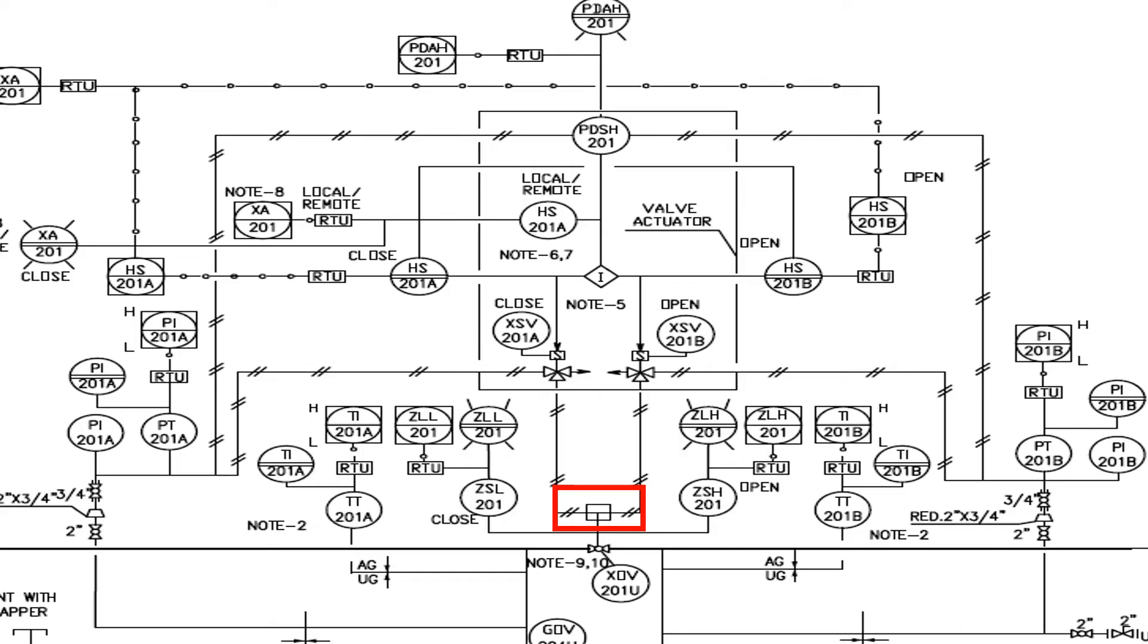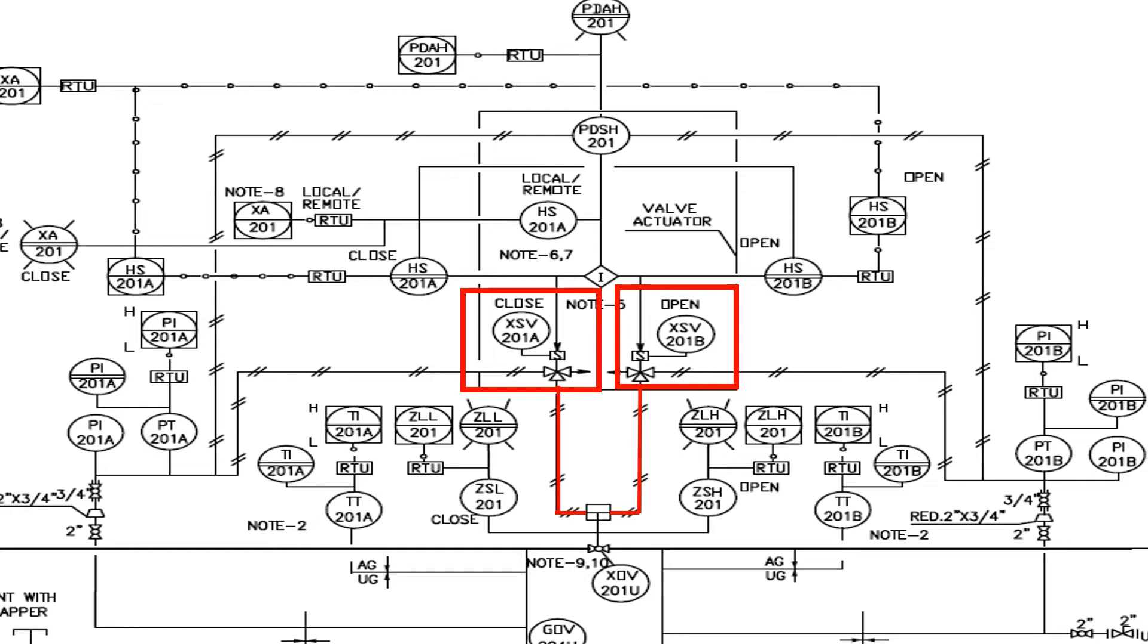ZLL and ZLH shows the corresponding running lights in local panel and control room. Now when we see the actuator of the valve XOV, we can understand that the valve is a pneumatic valve as pneumatic lines are entering the valve.